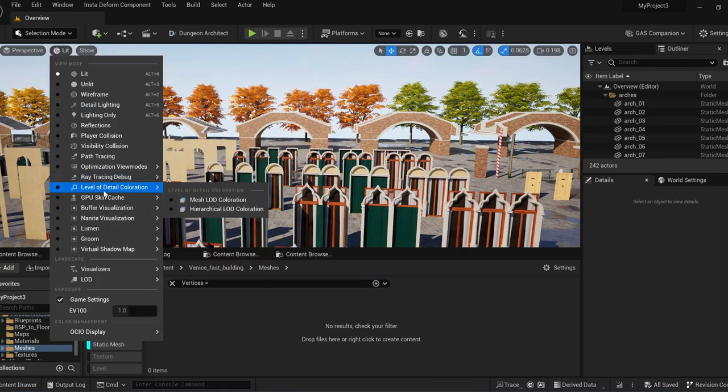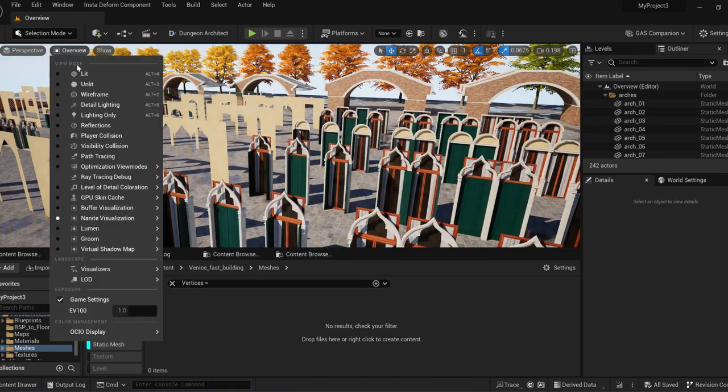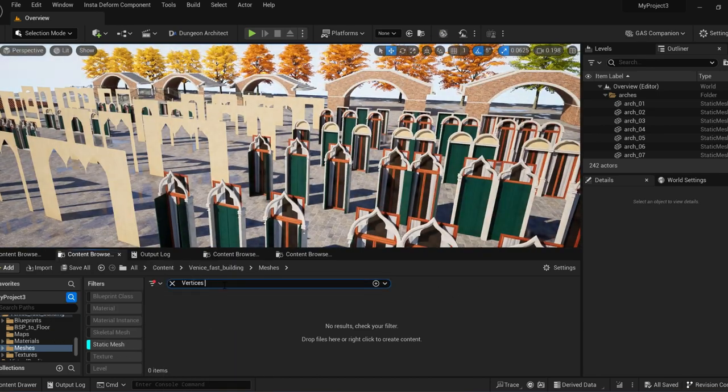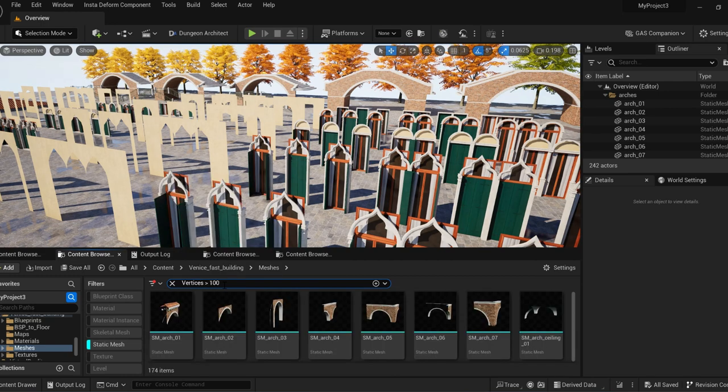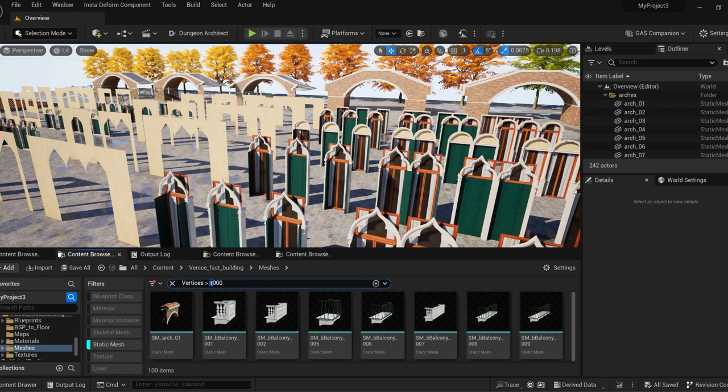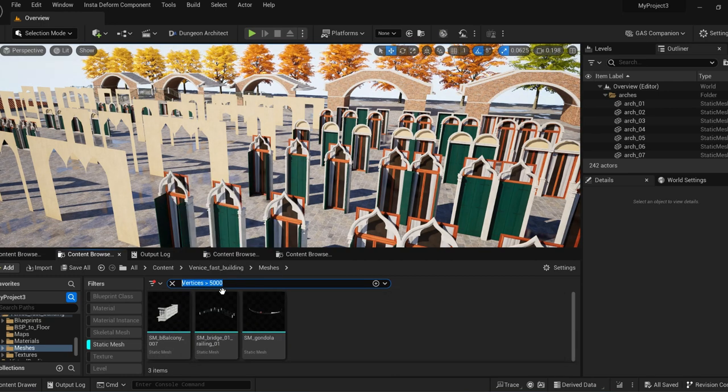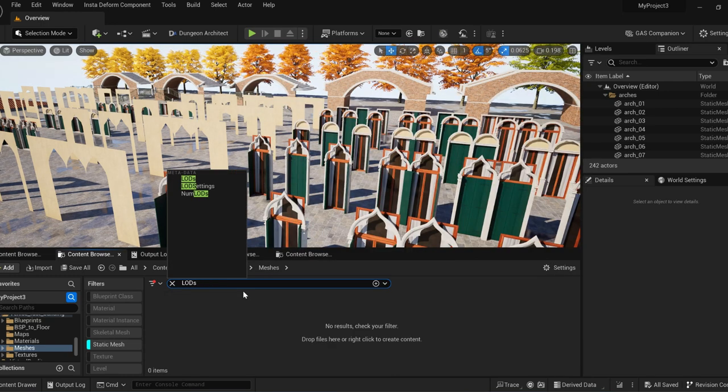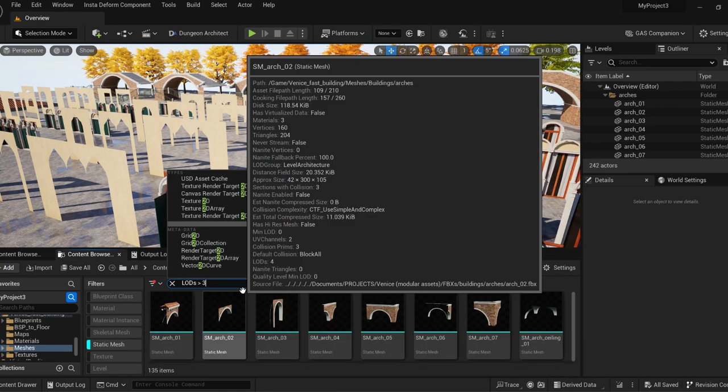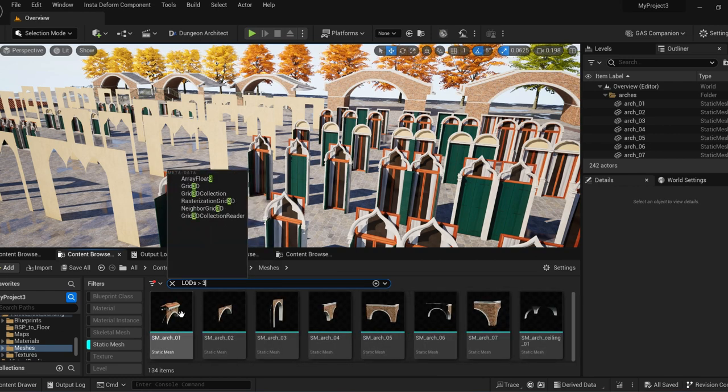Looking at the vertices, Nanite is not enabled by default, but generally they are below 5000 vertices. They do usually have four LODs.